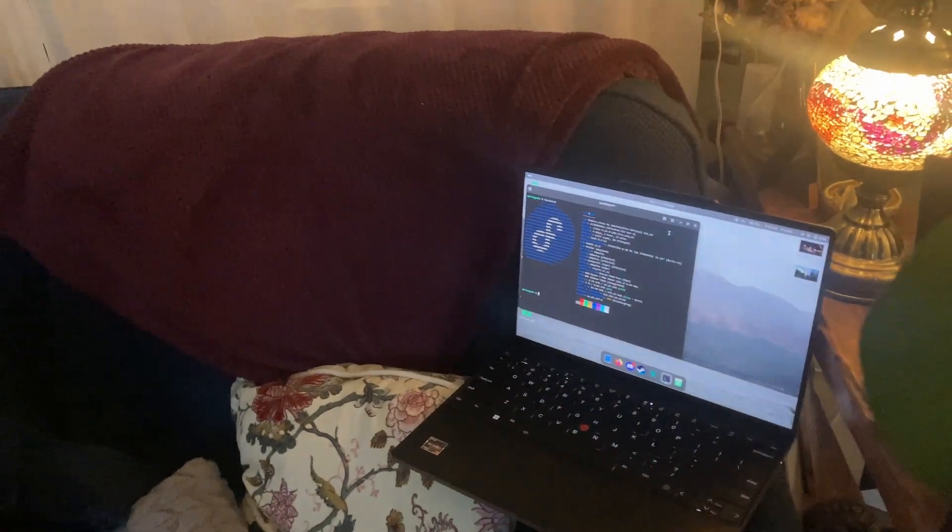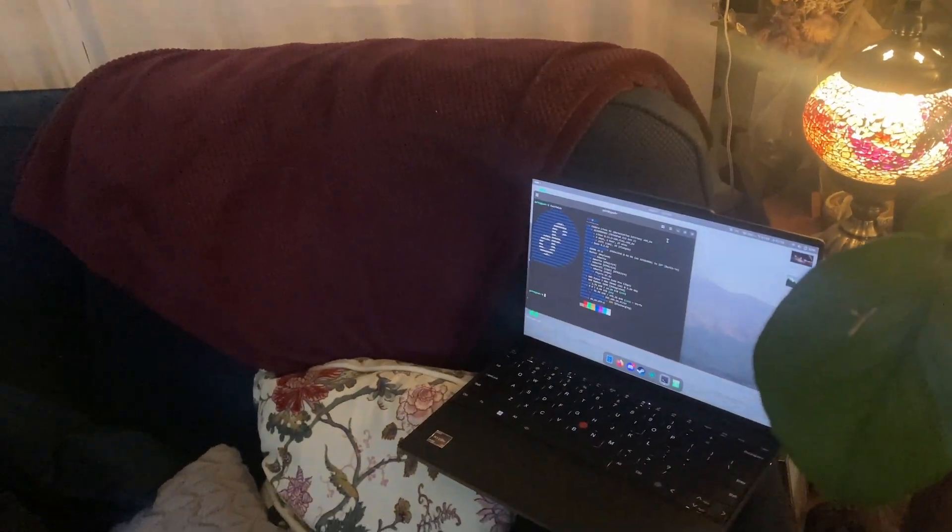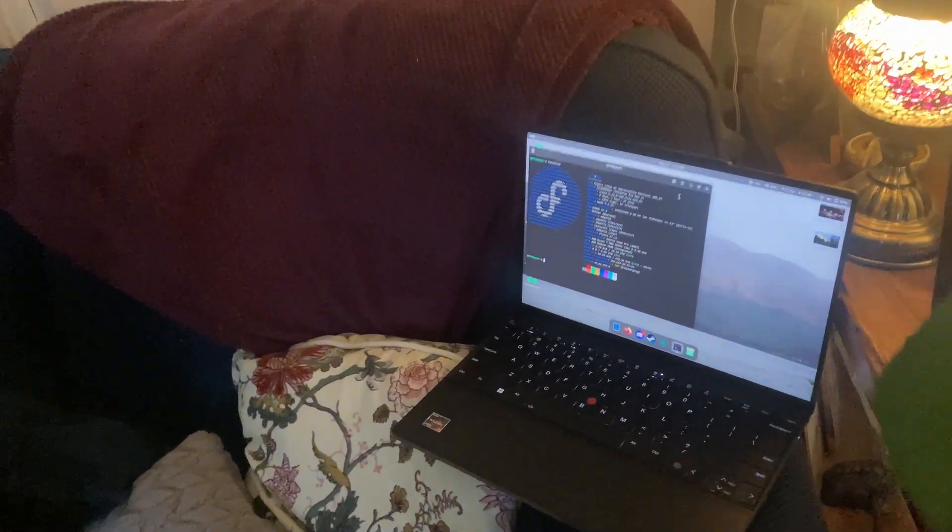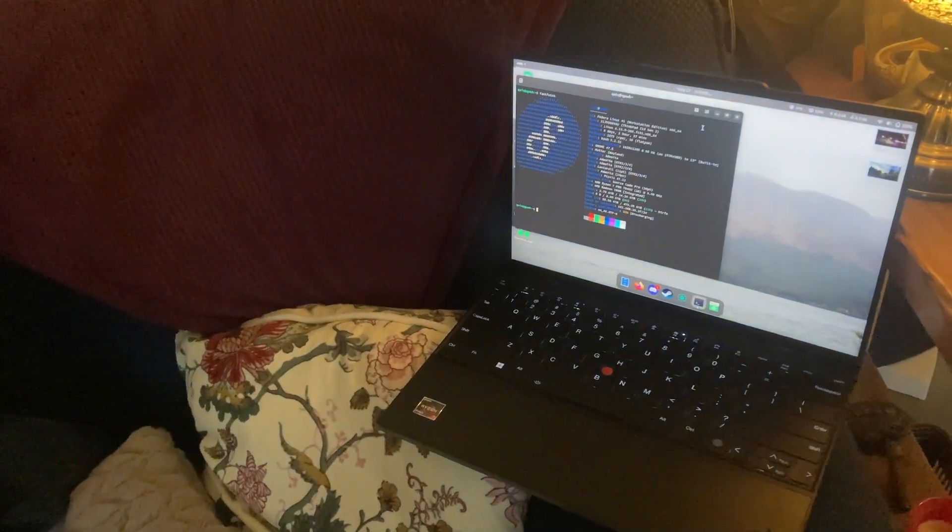And here's my laptop, running Fedora, same thing. Everything just works perfectly.